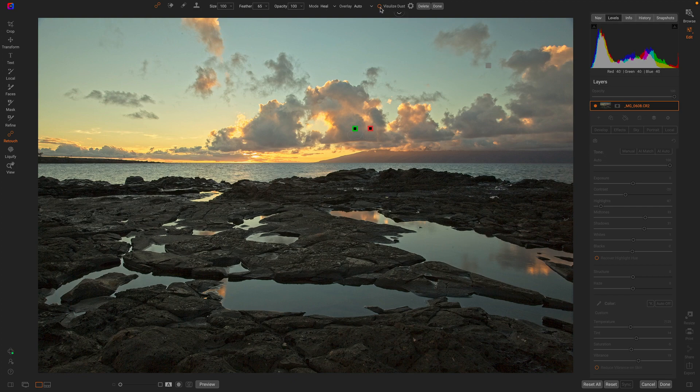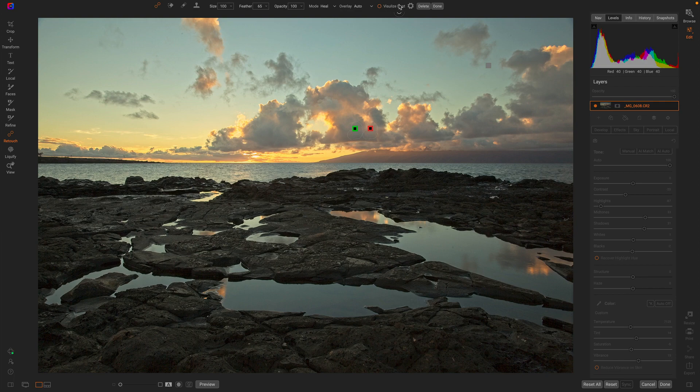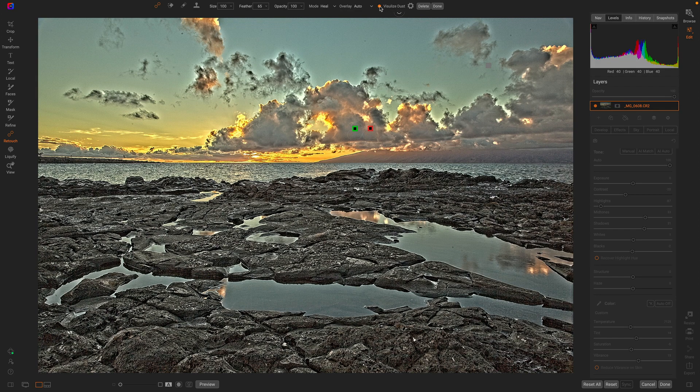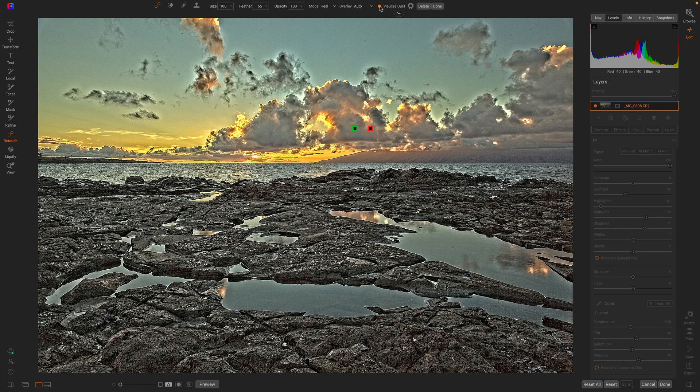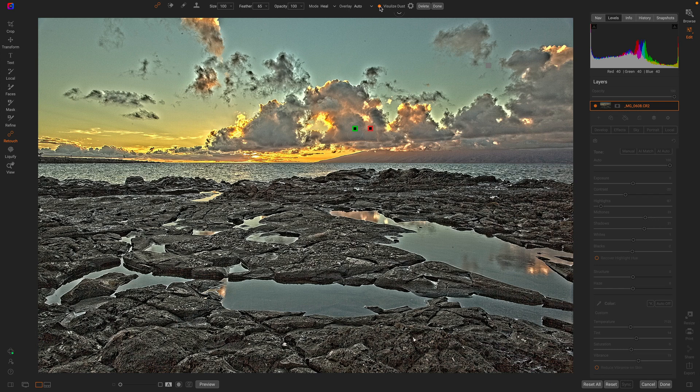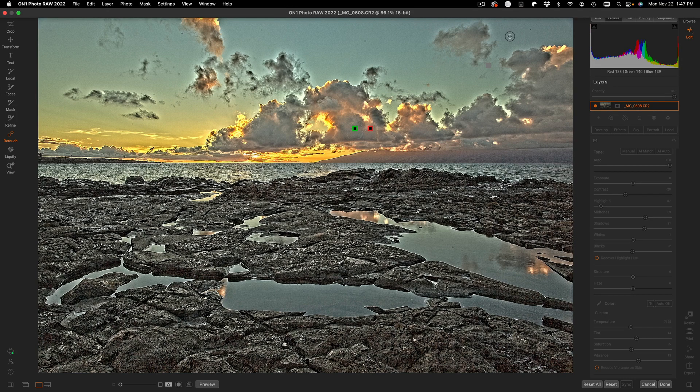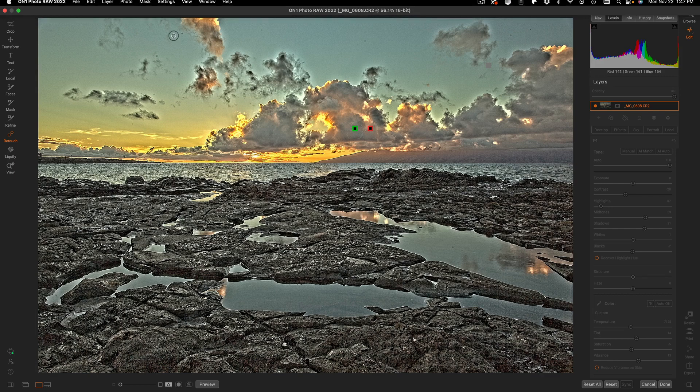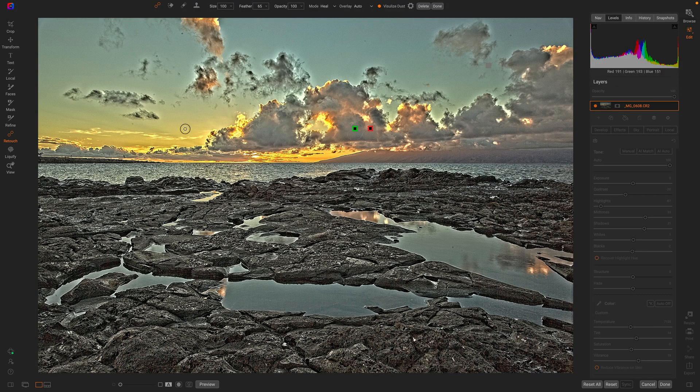So we've added this cool little visualized dust checkbox. When you turn it on, what it does is it increases the contrast in the photo in a local contrast adjustment using our dynamic contrast filter. This makes all of the other dust in the photo pop out like crazy. You'll notice there's all sorts of other little dusties hiding inside of this photo.